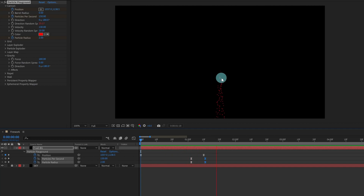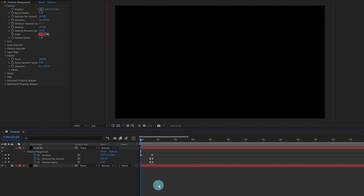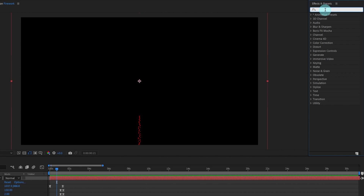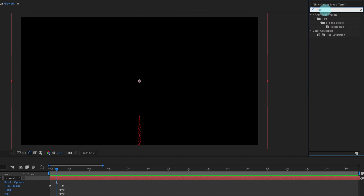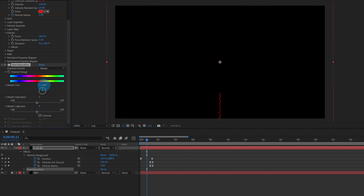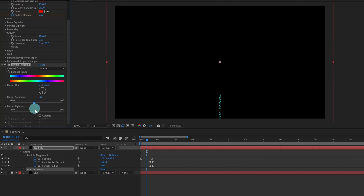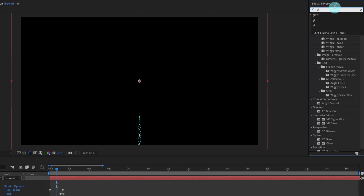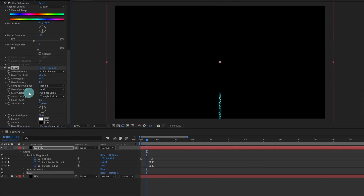After this point it is going to burst — this is the trail of the firework and after that it's going to burst. We are going to apply a few more effects on this trail. Select this layer, go to Effects and Presets, type in Hue, and apply Hue/Saturation. We are going to change the colors by simply changing the value of Hue — let's give it around 180. We can also increase or decrease the saturation and lightness. Now let's apply another effect — Glow. Double-click on it to apply and keep it in its default settings.